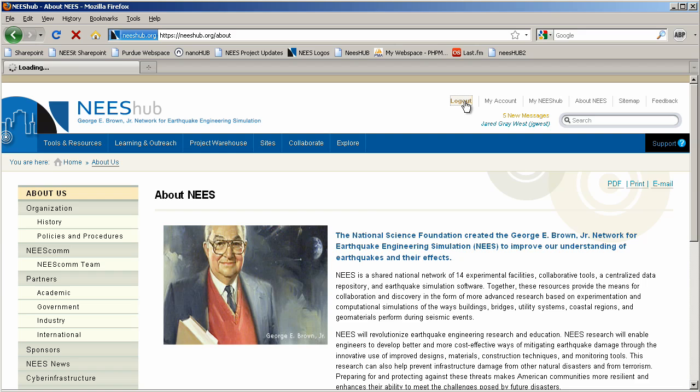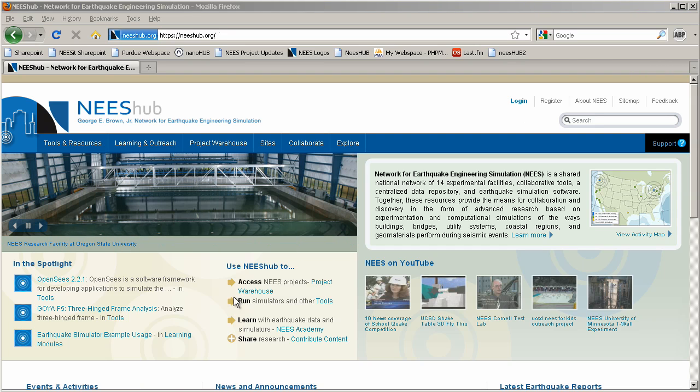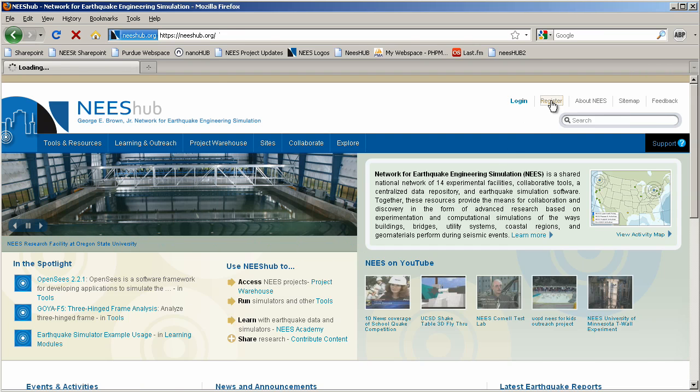The best way to become familiar with the new website is by exploring. So create your free NeesHub account and try it out.